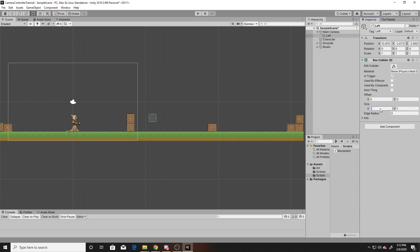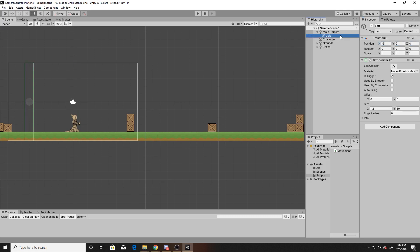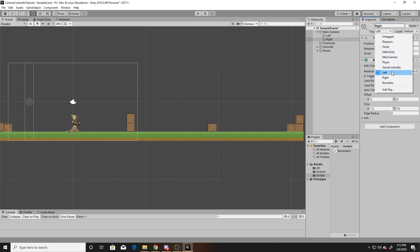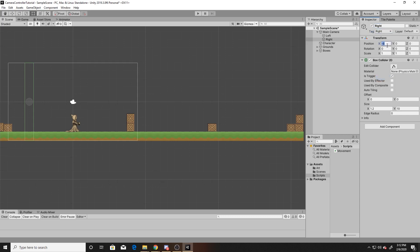Now I'm going to change the size to 1.2 in the X and 10 in the Y, and then give it a position of 0 in Y, 0 in Z, and negative 6 in X. I'm going to go ahead and duplicate this, change the name to right, change the tag to right, and then change the position to 6.